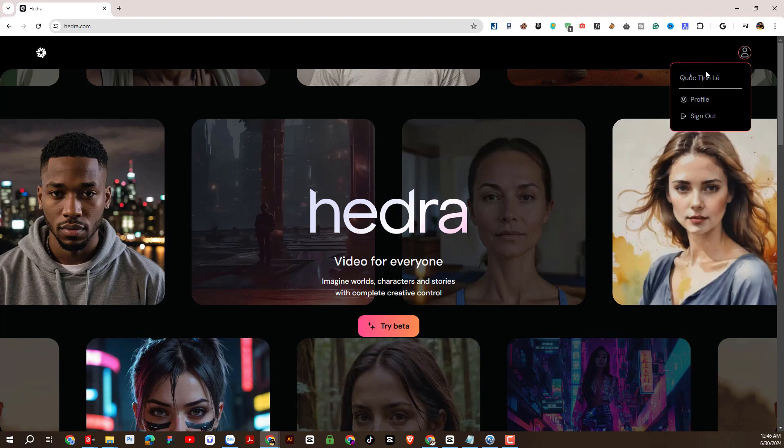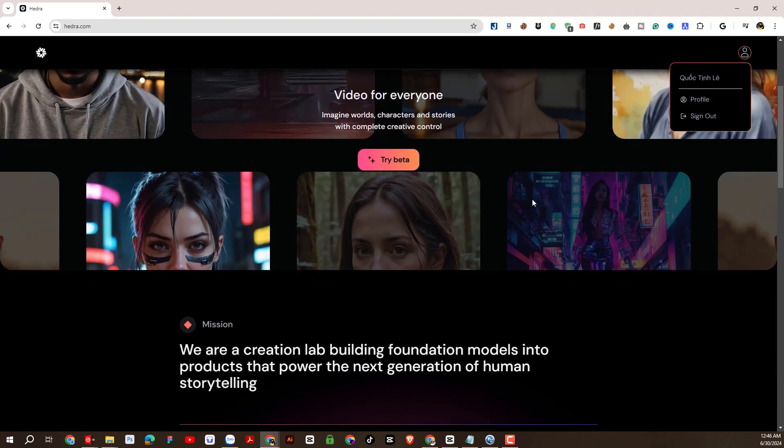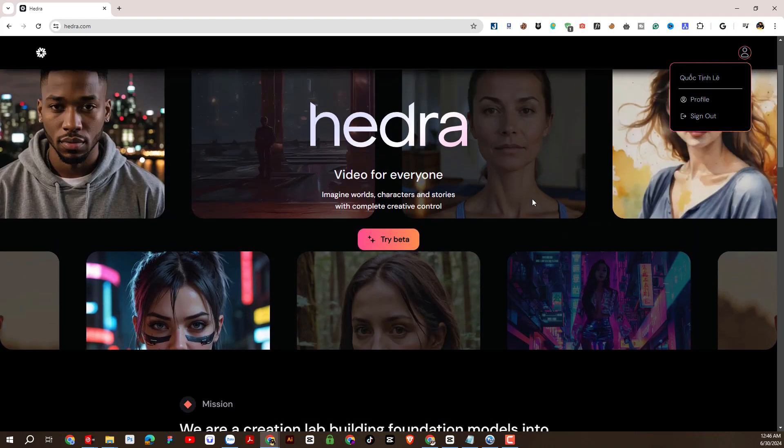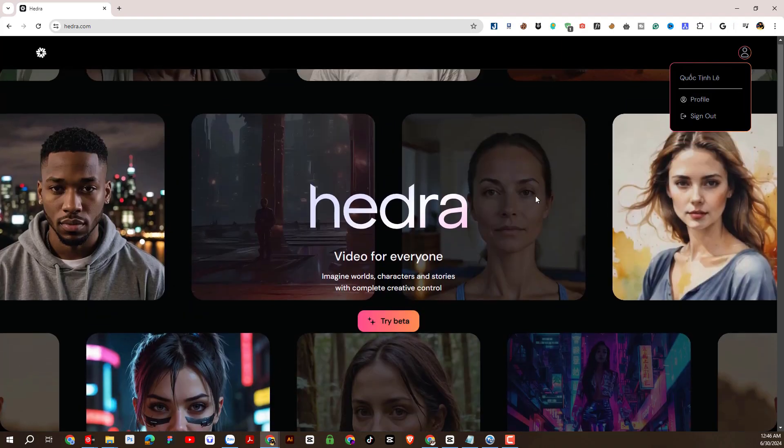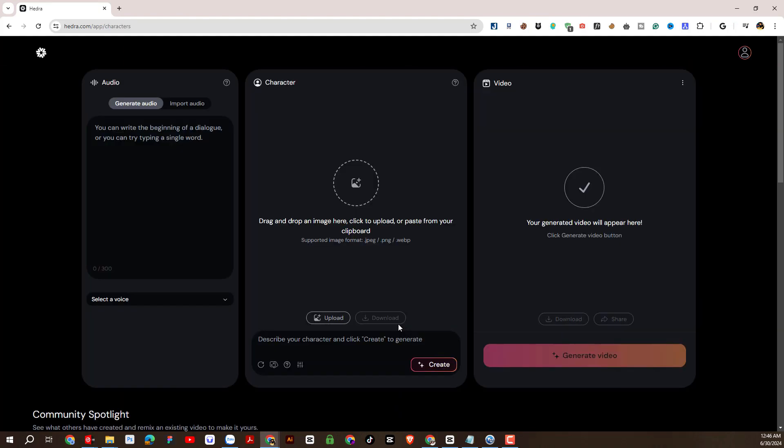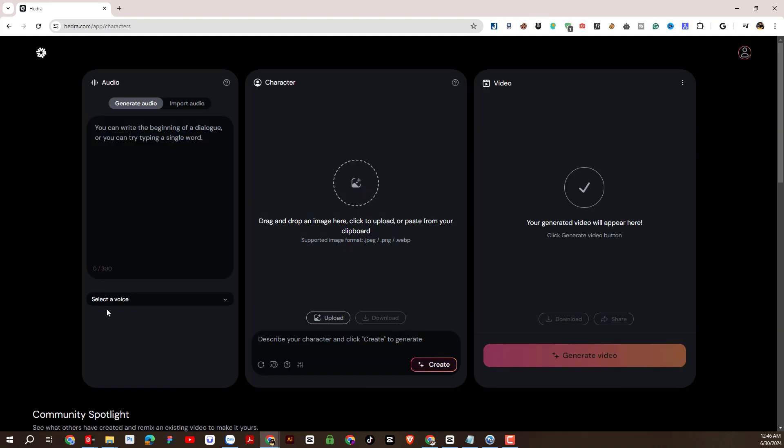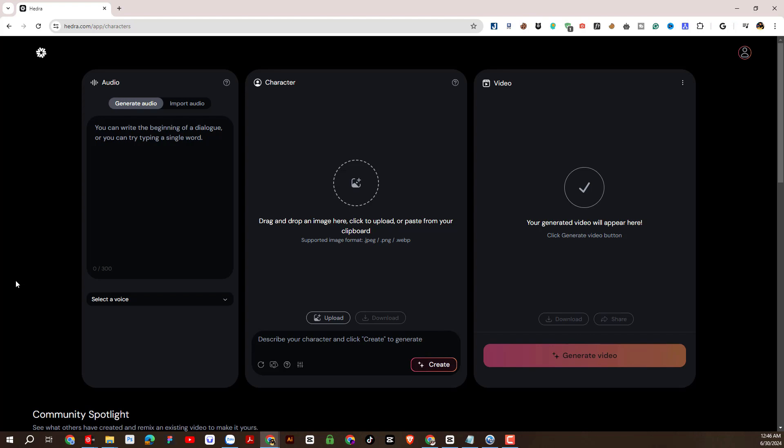So I have successfully created an account. Then I'll click here again. As you can see here is the interface of Hedra AI. So here there are audio, character, and video sections.